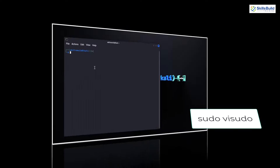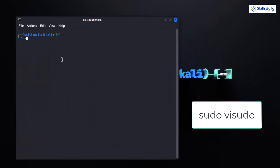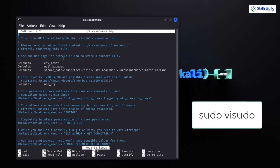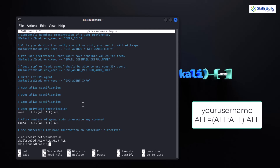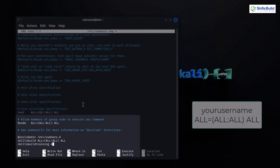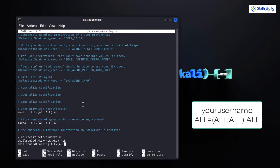Here's how you edit the sudoers file. Open the terminal and type: sudo visudo. This opens the file in the default text editor, ensuring it is safely edited. Scroll down to the appropriate section, then insert a new line to add your user. Replace your_username with the username you want to add to the sudo users list.